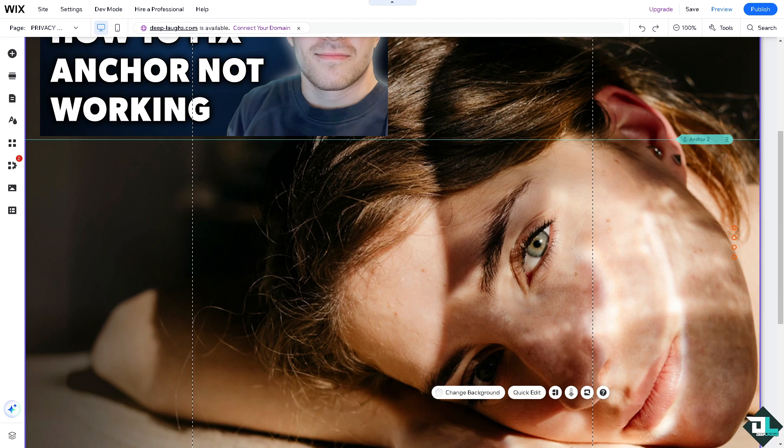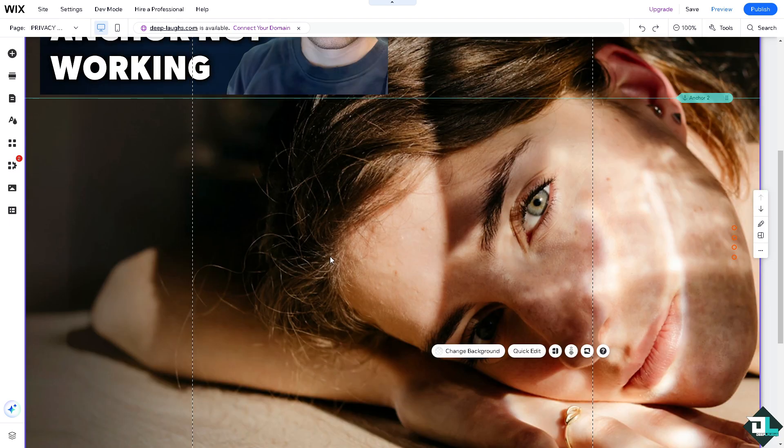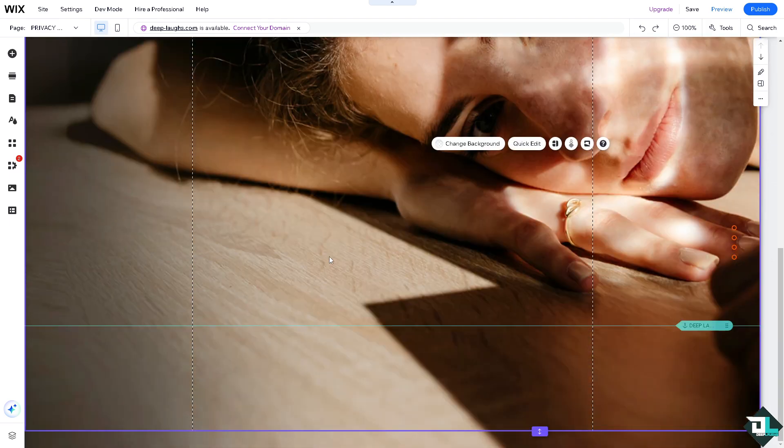That's one of the best ways for you to check if the anchor is not working, because anchors can behave differently on other devices. Now if you're using mobile editor, check the mobile view to ensure that the anchors work properly on smaller screens.